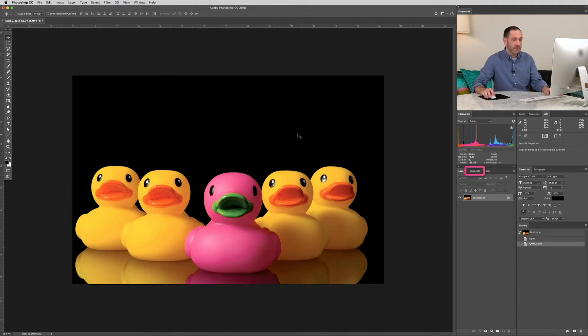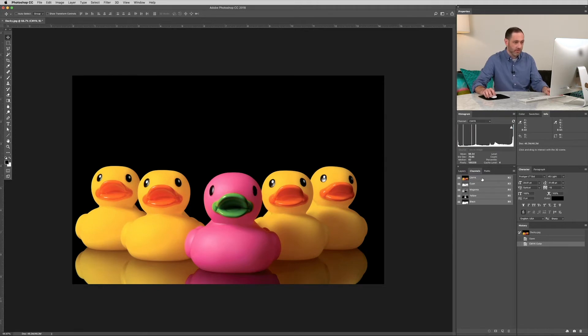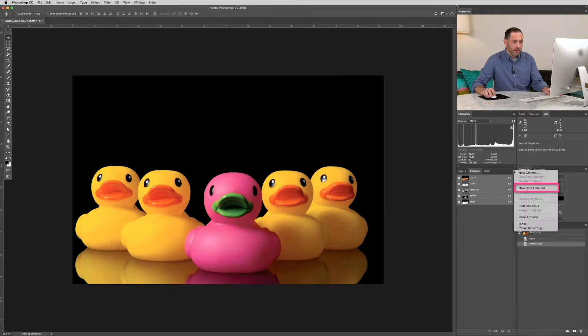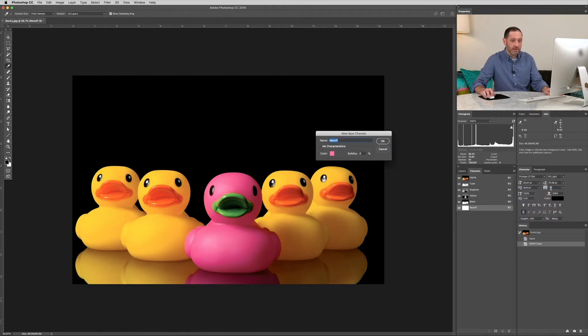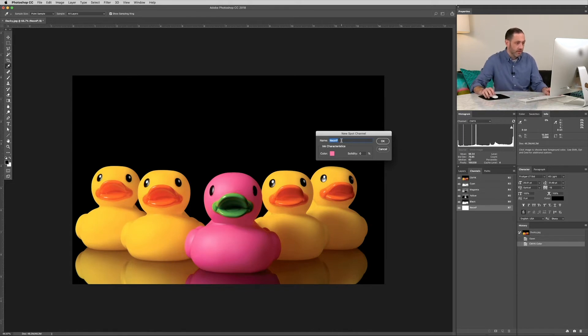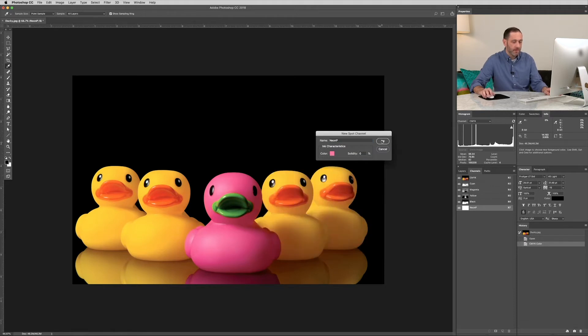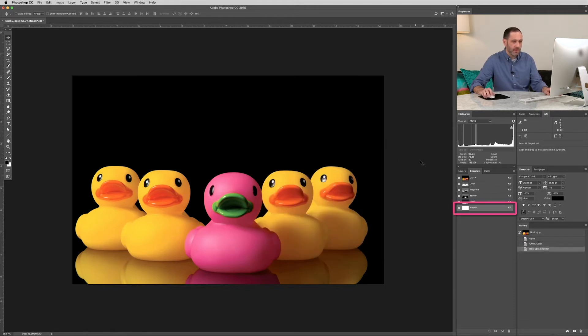Alright, let's jump into the channels tab. We'll need to create a new spot channel before we can apply any neon pink in Photoshop. So click on the top right of that corner and select New Spot Channel. We're going to name that Neon P as well. And we'll use 80% magenta as the indicator color in Photoshop. So we have our neon P spot channel.